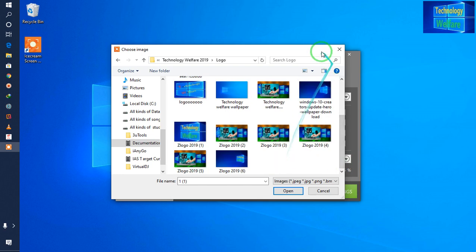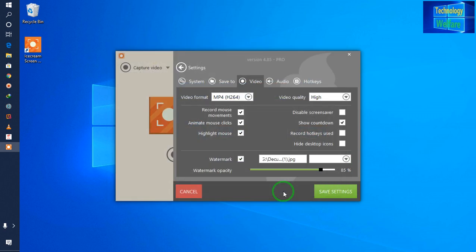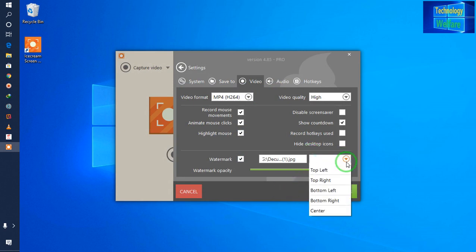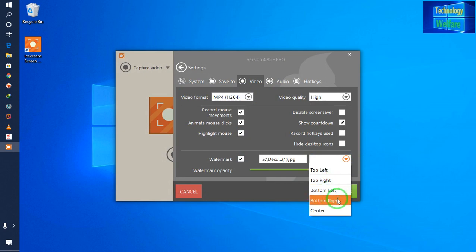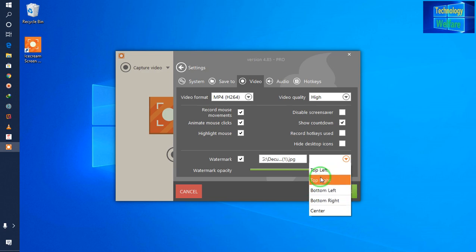I'm selecting this one. I will go for the position — top left, top right, bottom left, bottom right — where you would like to have it. I would like to have it at the top right.